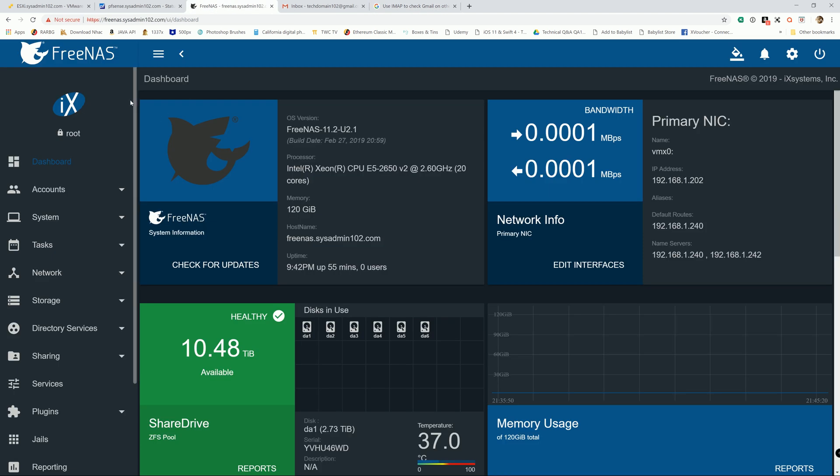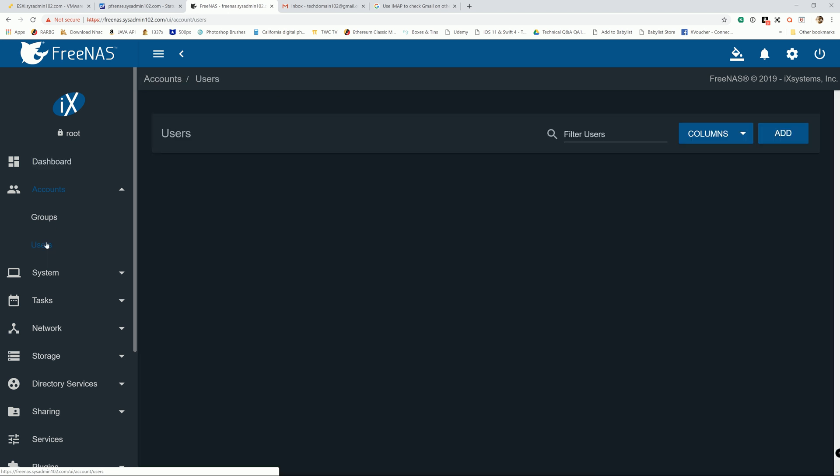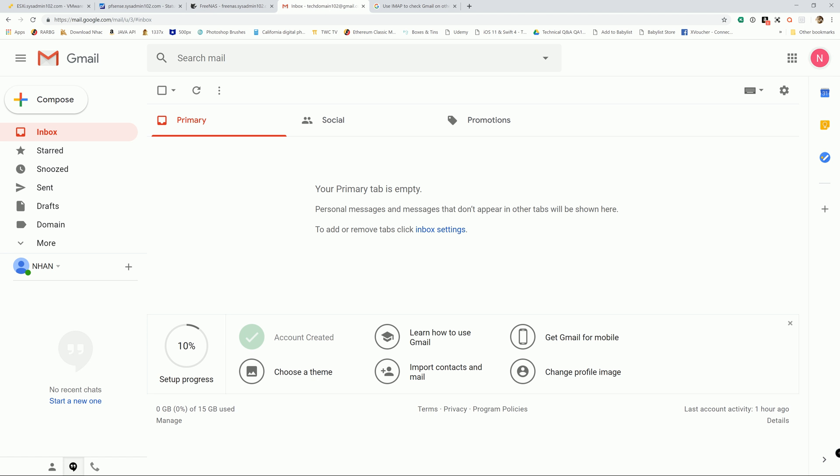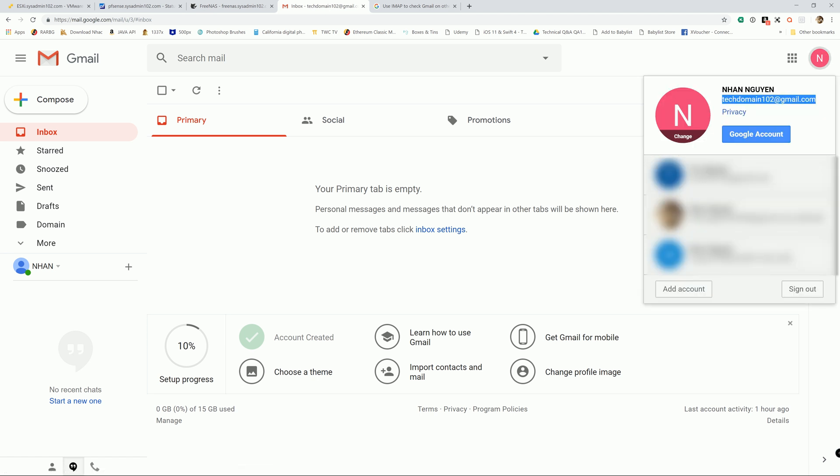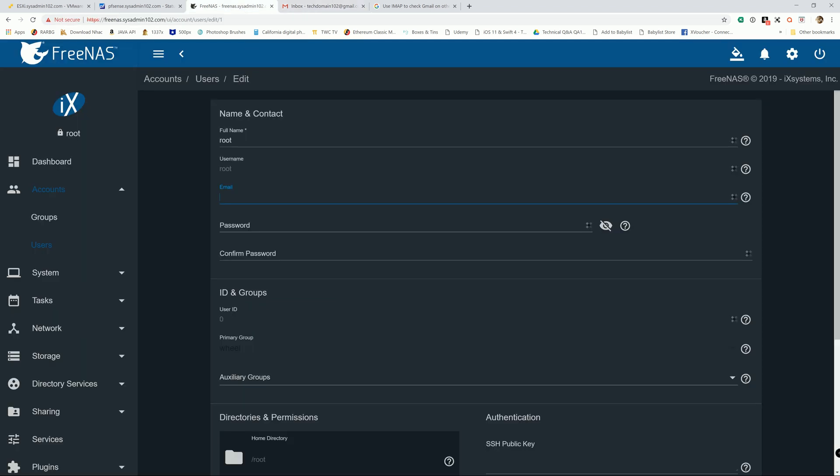So first step, you're going to head to your account because the email is sending out using the root user, so we have to change the root user email. Right now it doesn't have a default email in here, so I just created this email. Feel free to spam me because I'm just using this email for tutorials only.